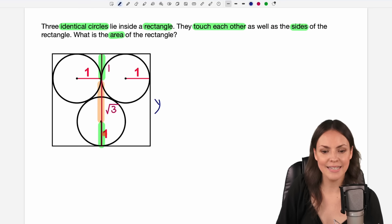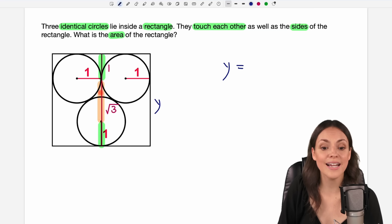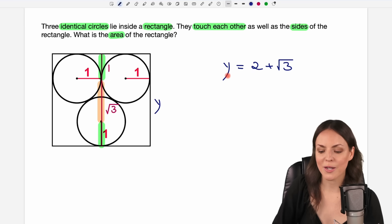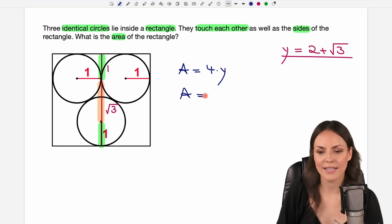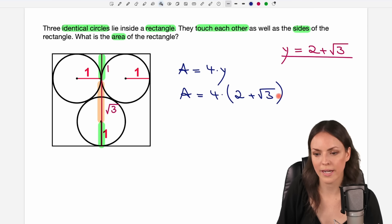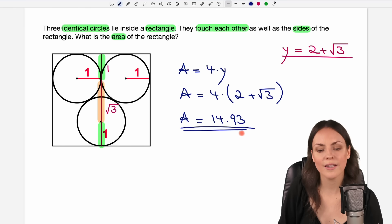So this part here is of length square root of three. With this we can find the length of y: we have one here, one here — two in total — plus the square root of three in the middle. So y equals two plus the square root of three. The area is four times y, so it's four times two plus the square root of three. If you calculate this, we get a result of approximately 14.93 for the area of the rectangle.